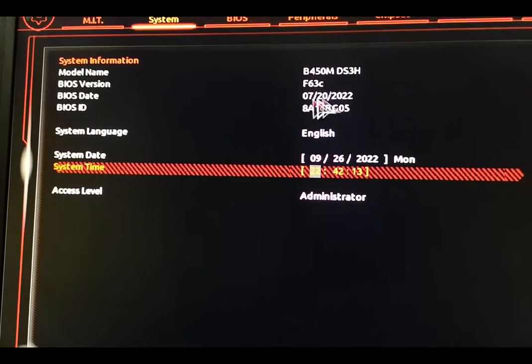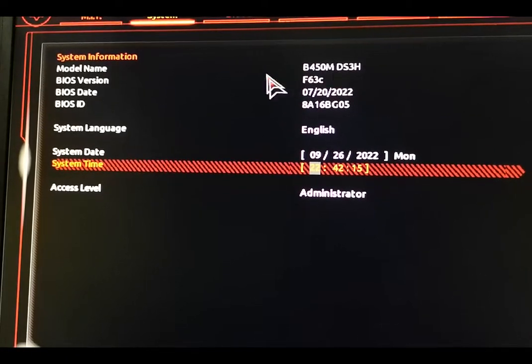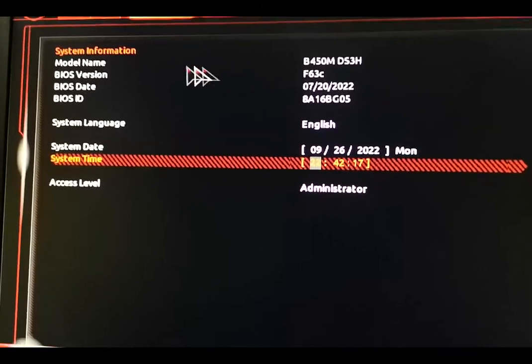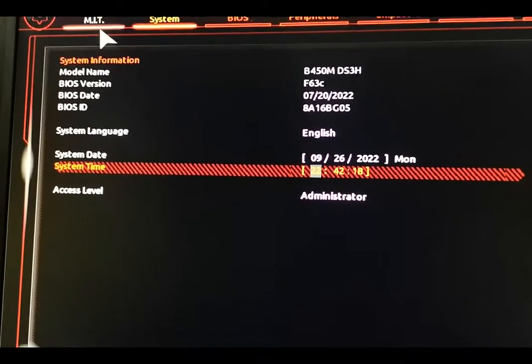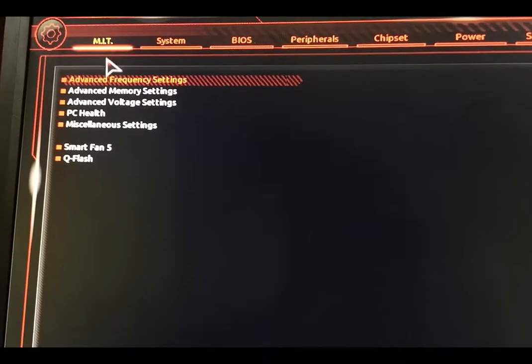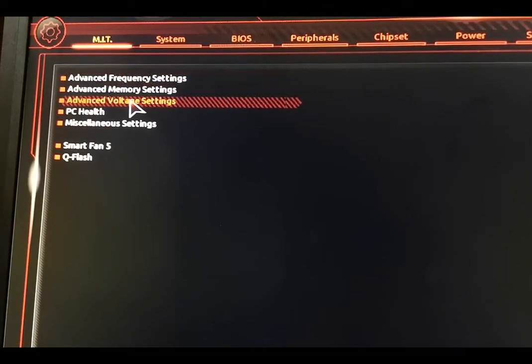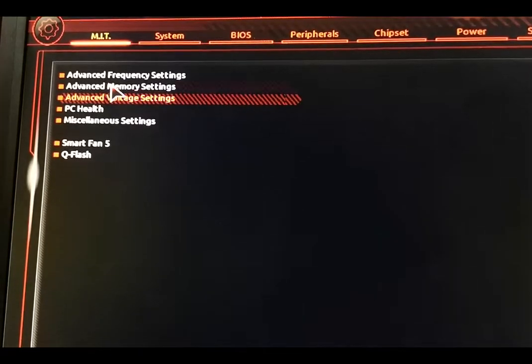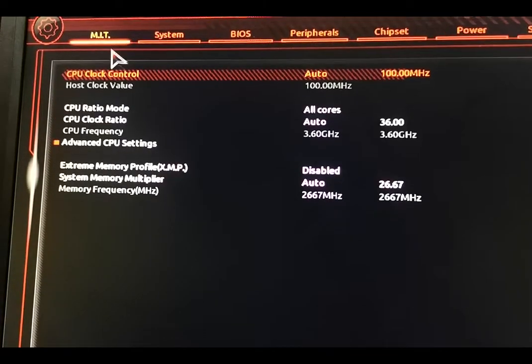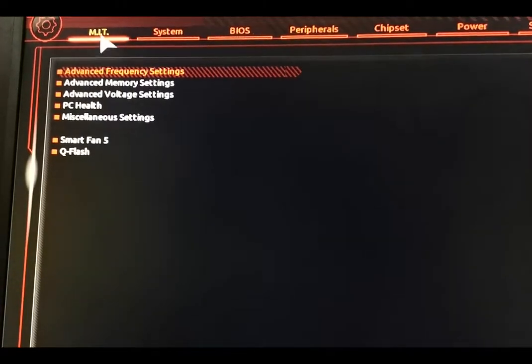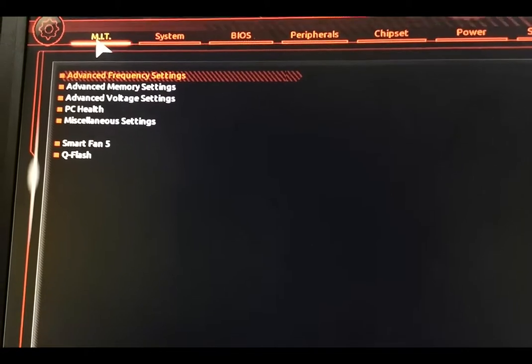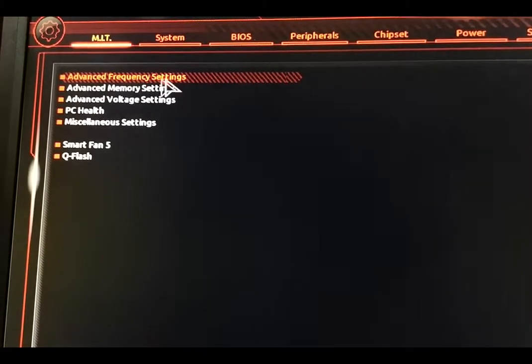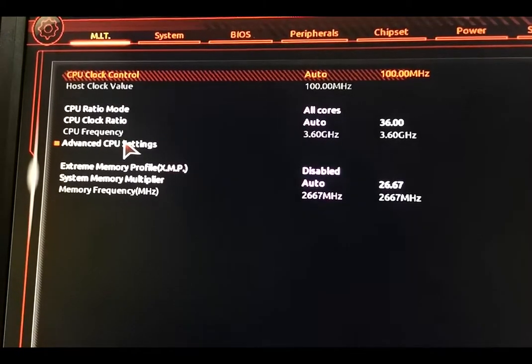So you go to MIT from here, and then you go to... I think voltage... no... memory... no... frequency, yes, the frequency. Yeah, we'll go to MIT and then the Advanced Frequency Settings, and then you go to Advanced CPU Settings.